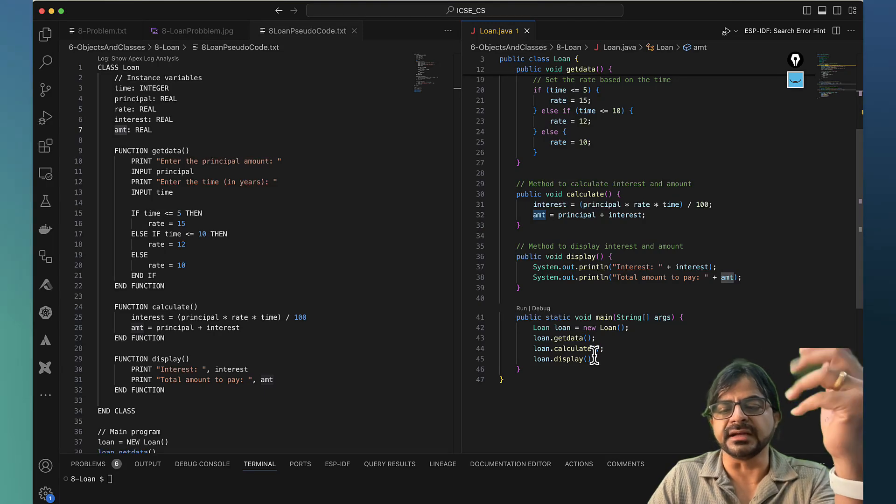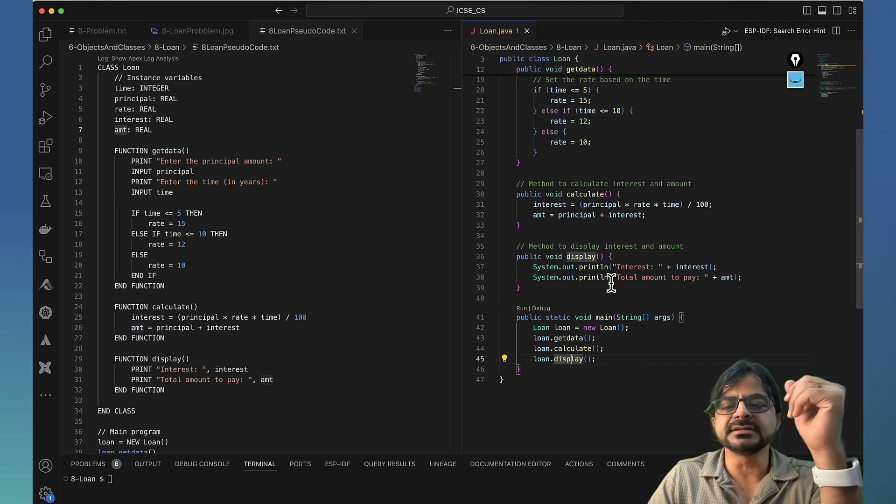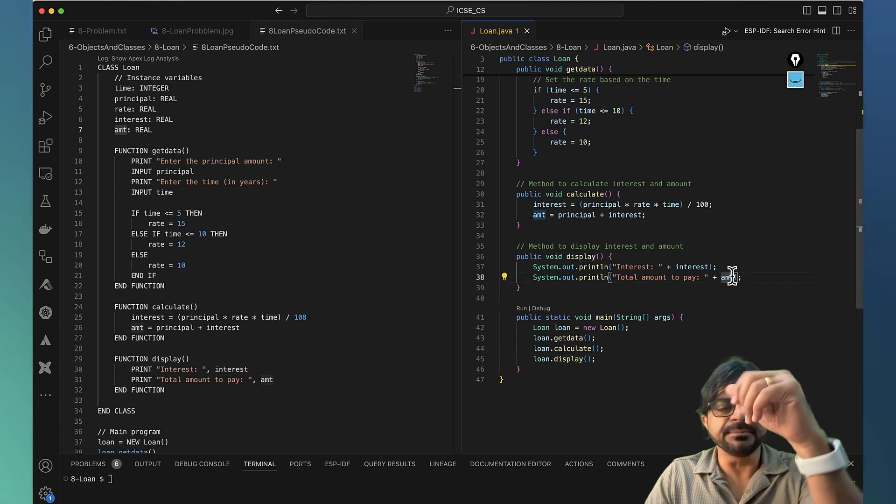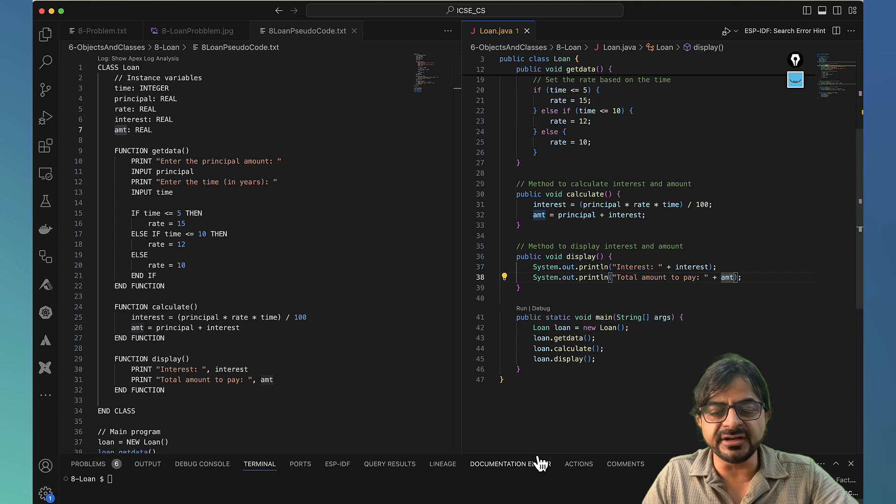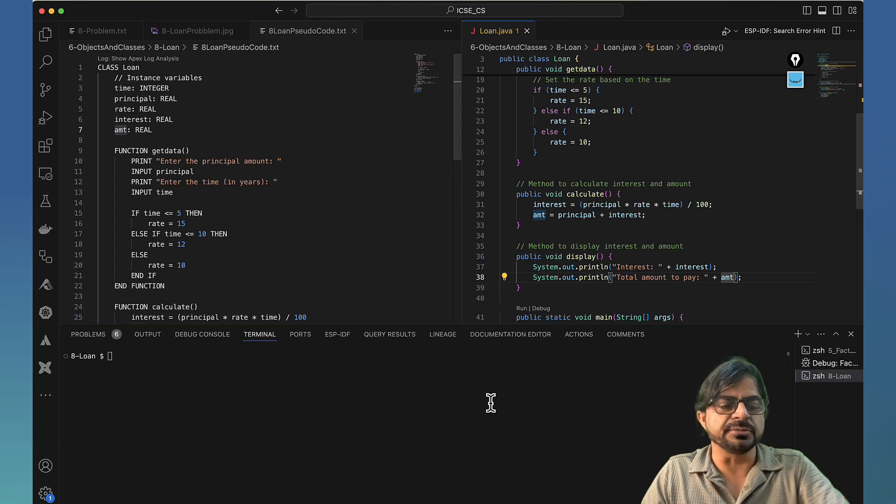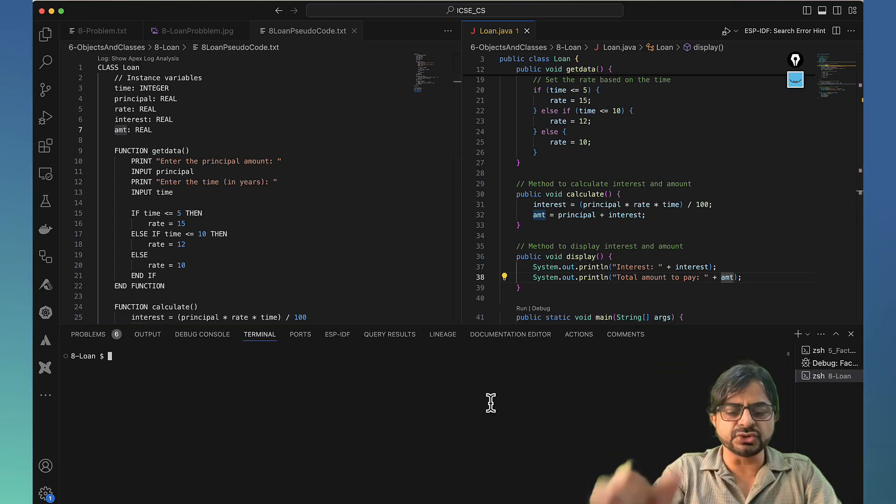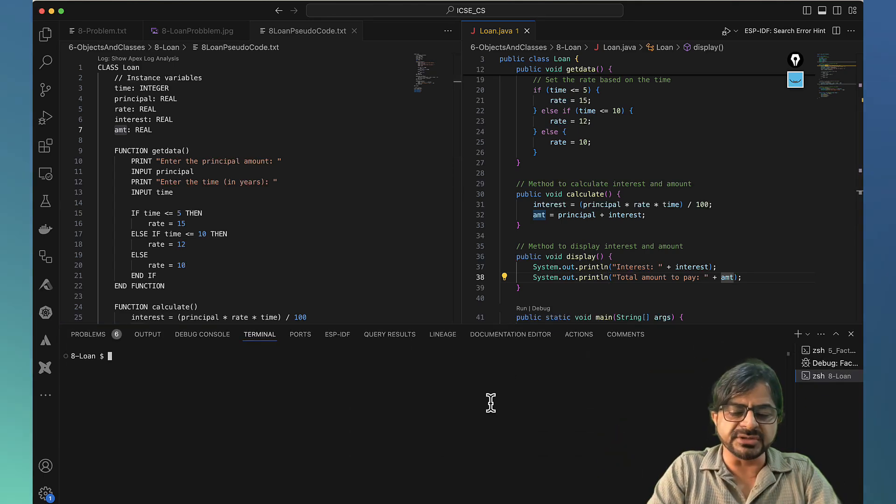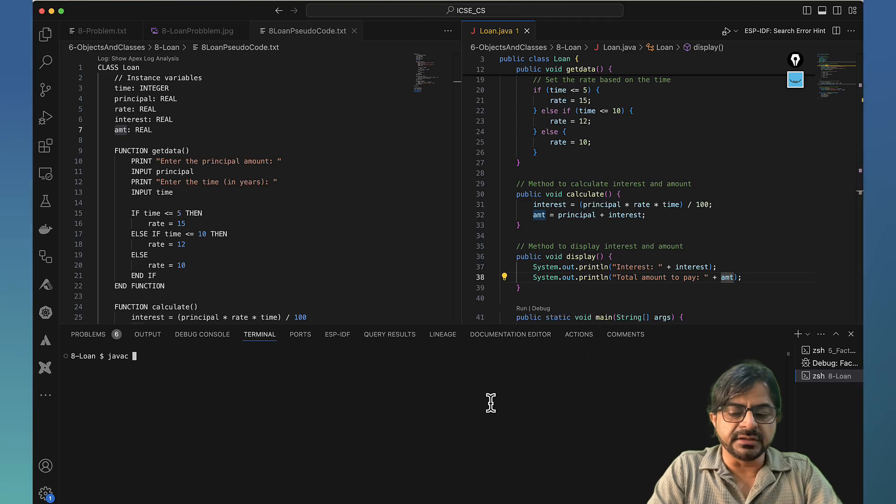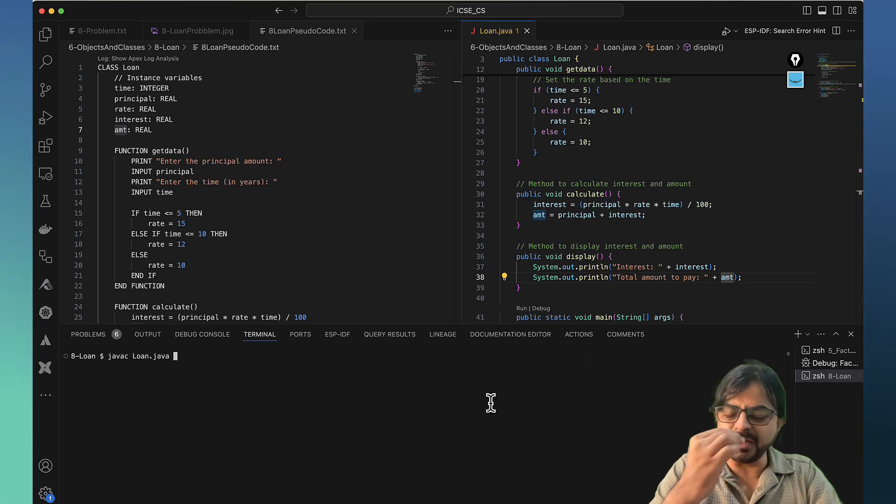When you call display, all that it does is it goes to the amount and displays it. So this is a simple program, very simple program and highly scoreable. There is hardly any scope for a mistake.